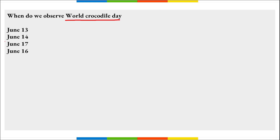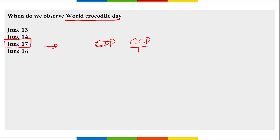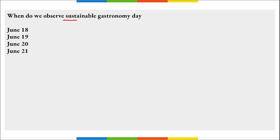World Crocodile Day is observed on 17th of June to spread awareness about the conservation of endangered crocodiles and alligators around the world. It was organized by the Crocodile Research Coalition in conjunction with the Belize Zoo. The Crocodile Conservation Project was established in various states of India in 1975.